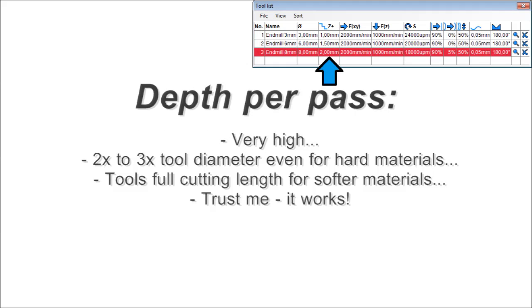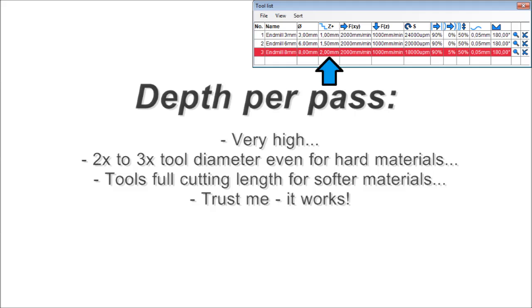Depth per path: depth per path is generally very, very high. 200-300% of tool diameter are nothing unusual even for hard and tough materials. Softer materials can even be machined with your tool's full cutting length. Five times the tool diameter for wood? Nothing special. So instead of creating lots and lots of shallow passes, trochoidal milling just creates a few deep ones. Don't hesitate. It may be against your instincts at first, but it will work, and it will work well.